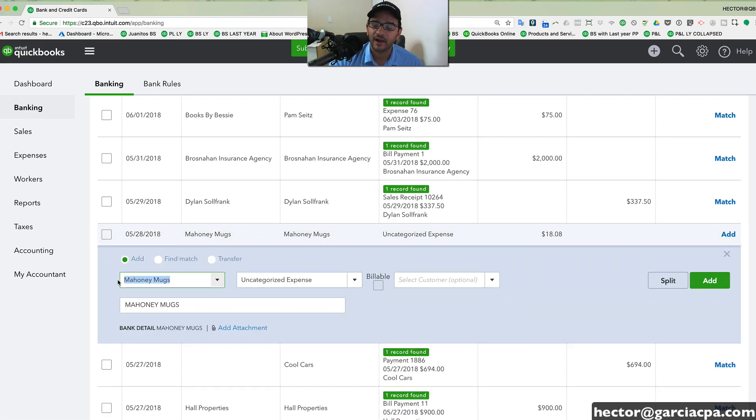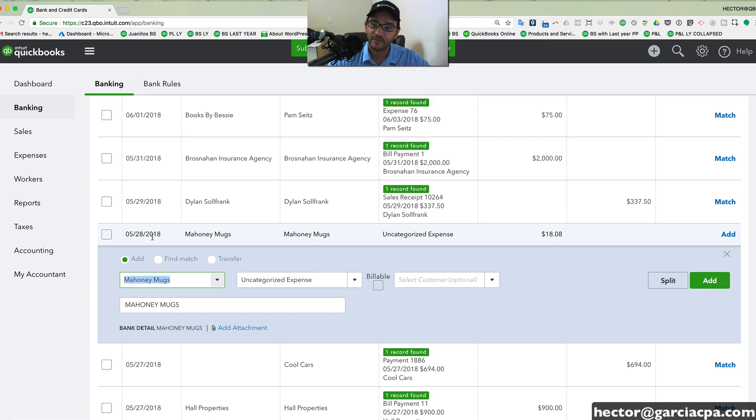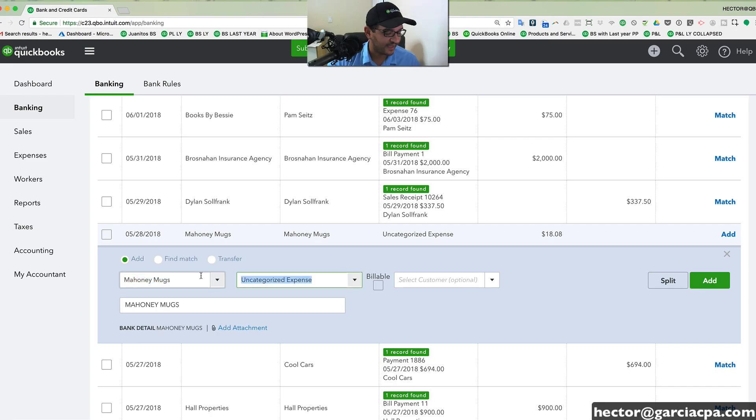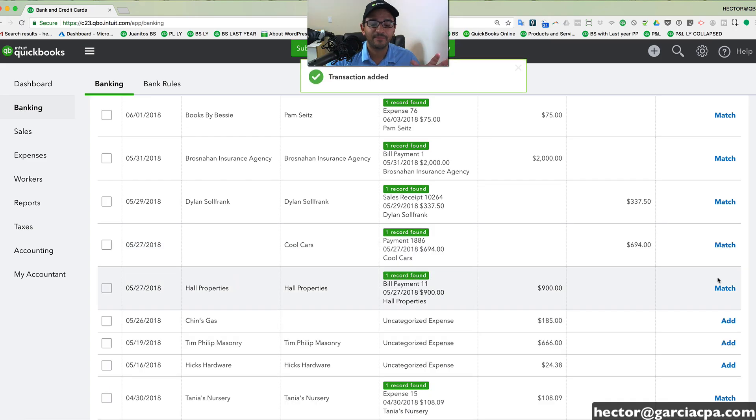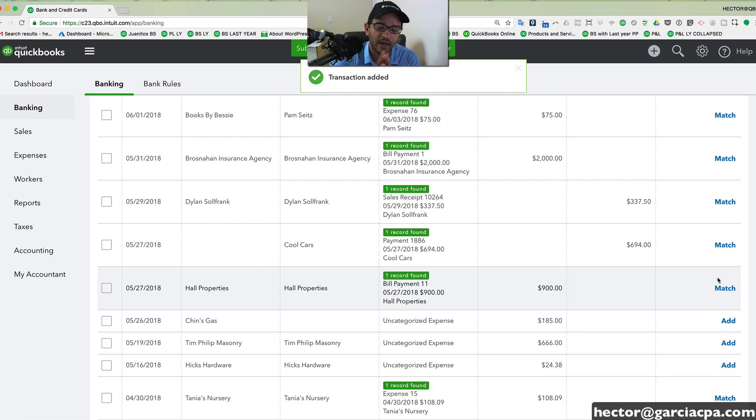So for example, we have this Mahogany Mugs is our vendor. And this is something that we spent maybe with our debit card. And simply we go in there and select the type of expense category that we want to use. And then we click on add. And that simply brings it from the bank into QuickBooks.